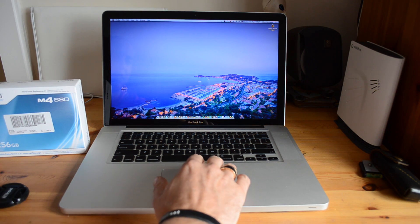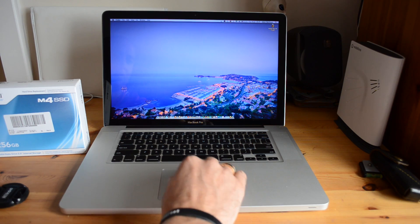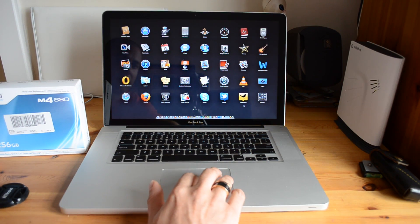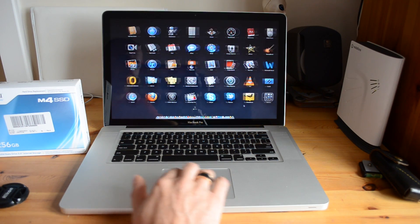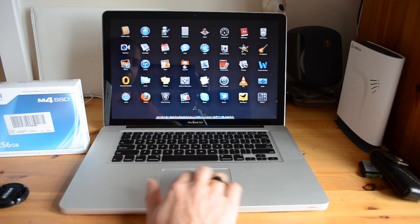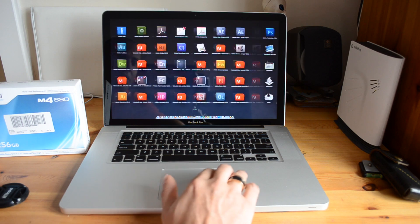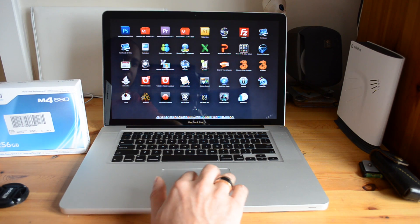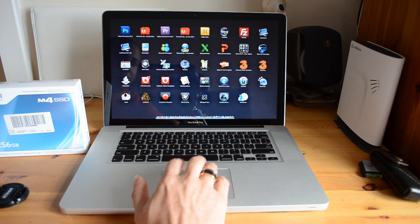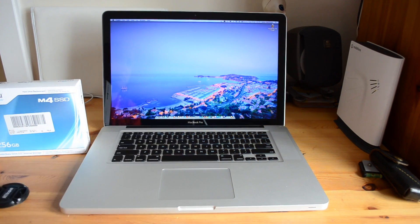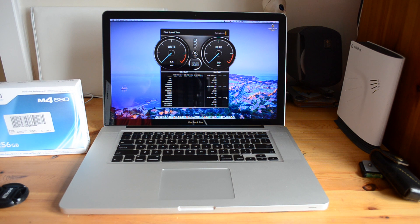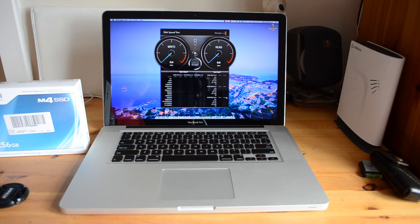Now once we're actually into the MacBook Pro and we're all logged in, I'm just going to launch up a couple of benchmarking utilities. So the first one I'm going to use is disk speed test and you can actually get this from the App Store for the Mac.